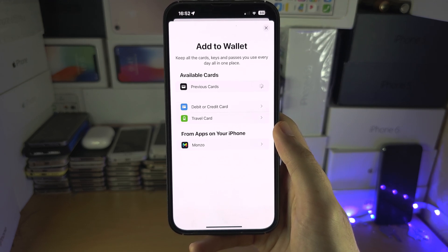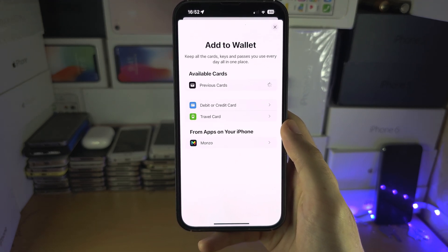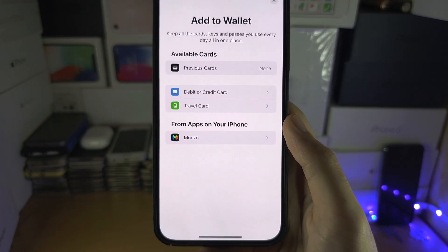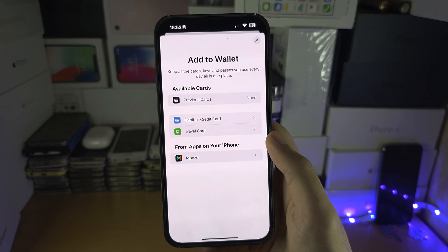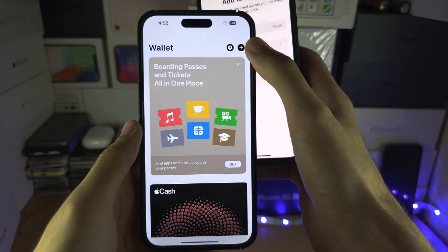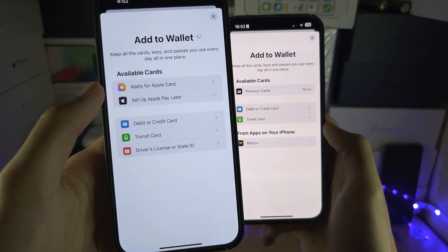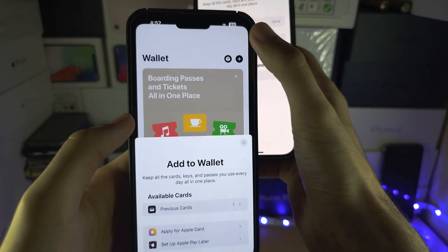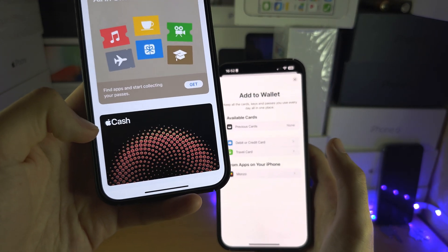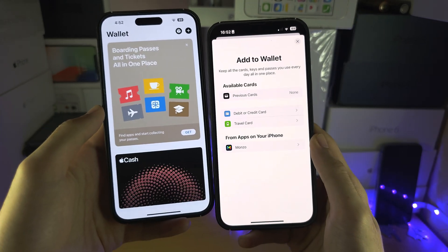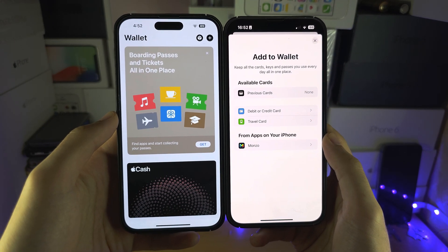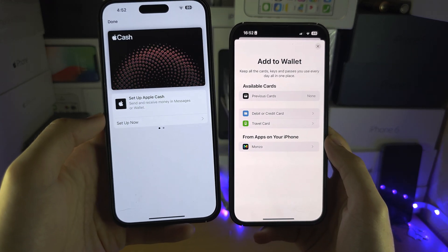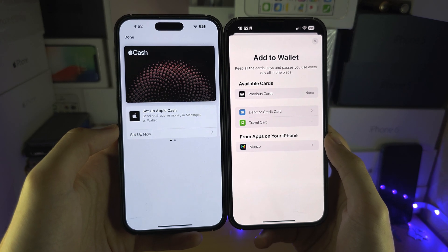We're going to open the Wallet and tap on the plus to see what we have. On my UK iPhone, we can add a debit card or a travel card. But on my United States iPhone, if I tap on the plus, we can apply for Apple Card, Apple Pay Later, and we can apply for Apple Cash right below. Apple Cash is how you send and request money in iMessage, and this is a United States only feature — you must be a USA citizen.